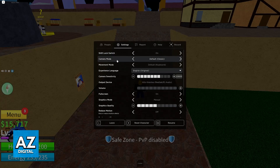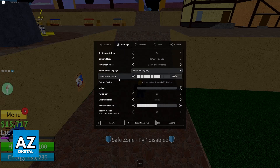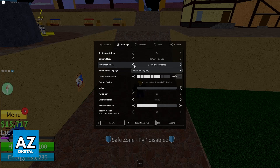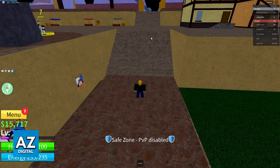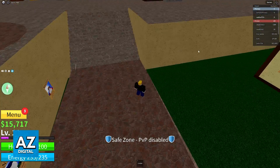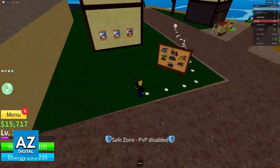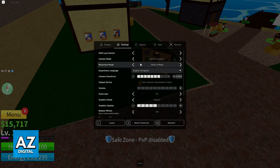So what about the settings? In the settings, the only option related to keyboard controls is going to be movement mode. In here, you can change the movement mode from the default keyboard to Click to Move or Keyboard and Mouse. It is a bit odd, but as of today, those are the only two options available in the Roblox settings.